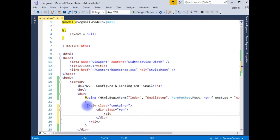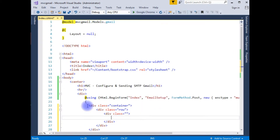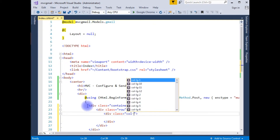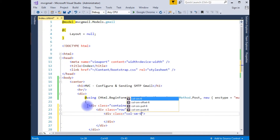Adding a div with class equal to column for small devices I want to display six columns.